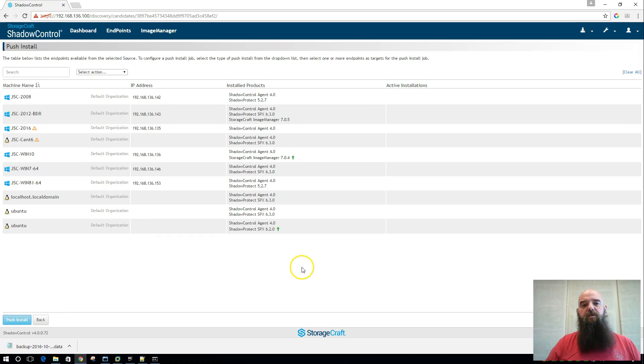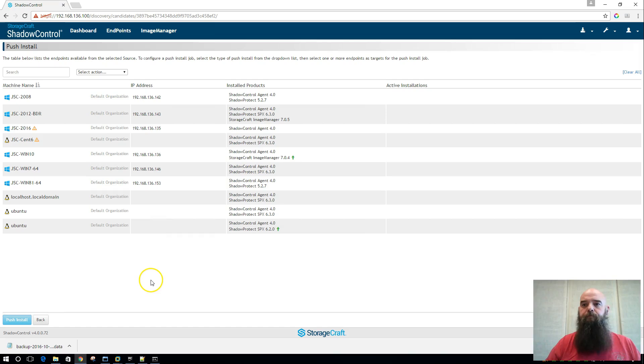So this is really nice to be able to push out and update Image Manager across your environment.